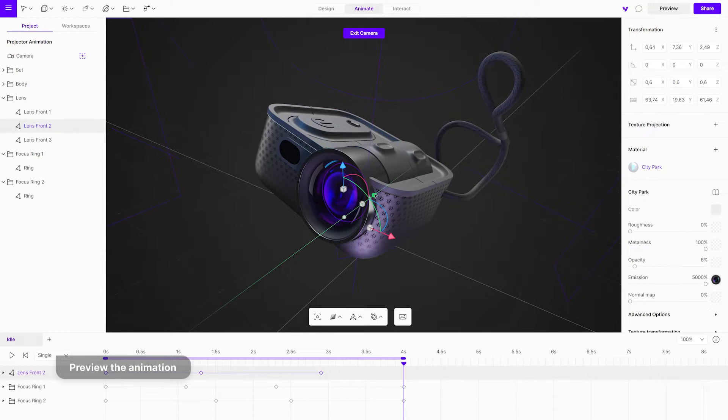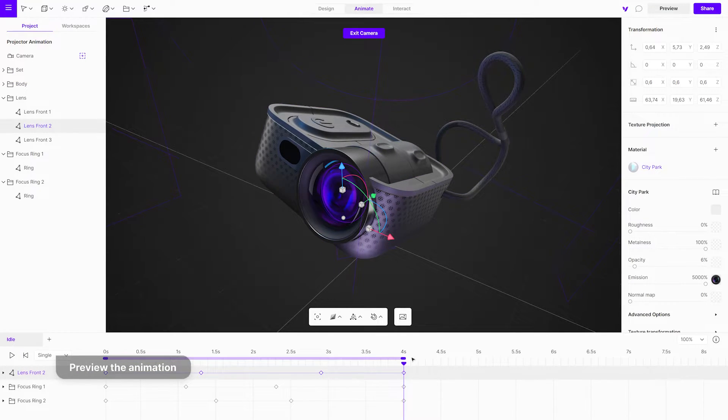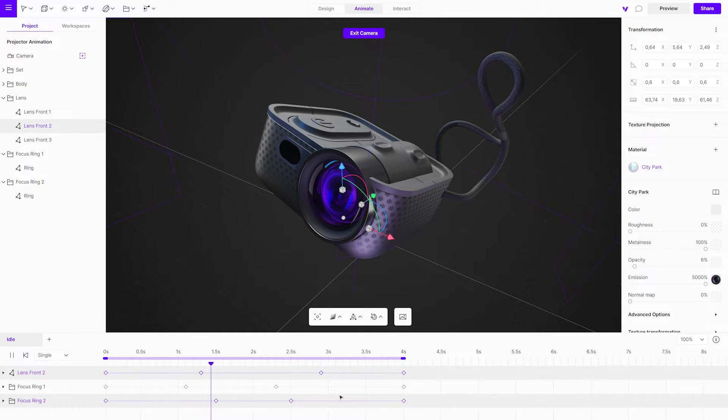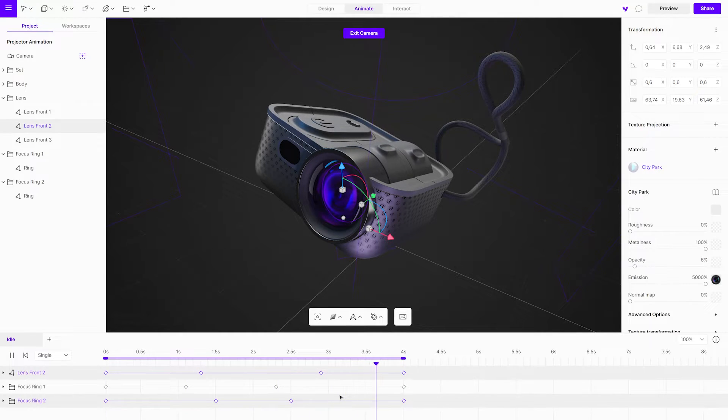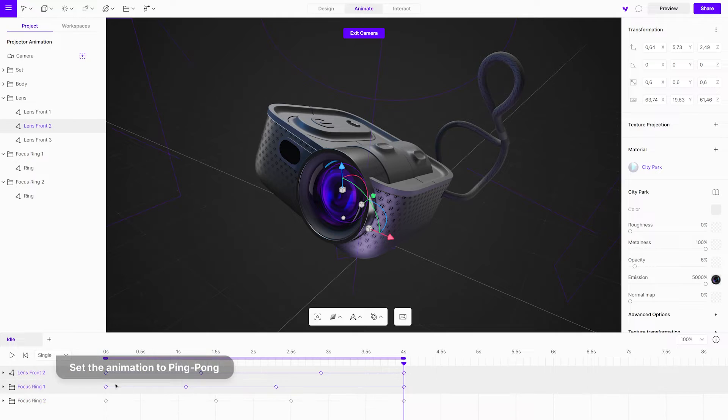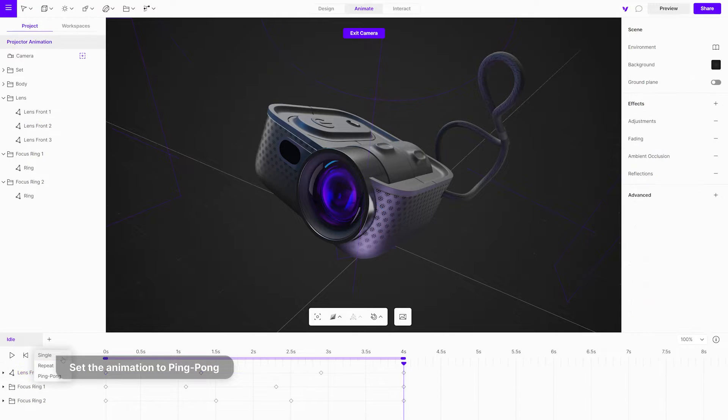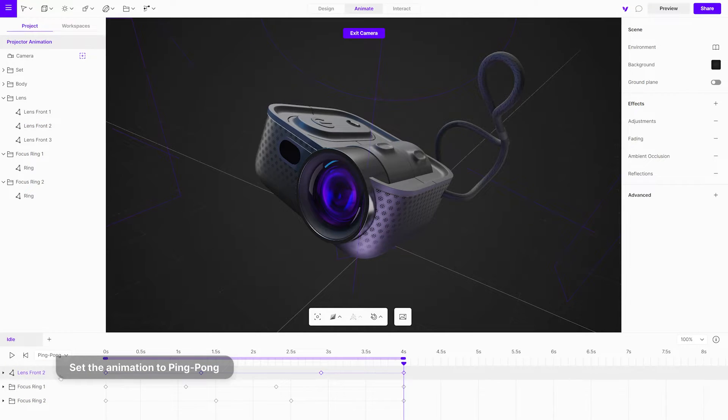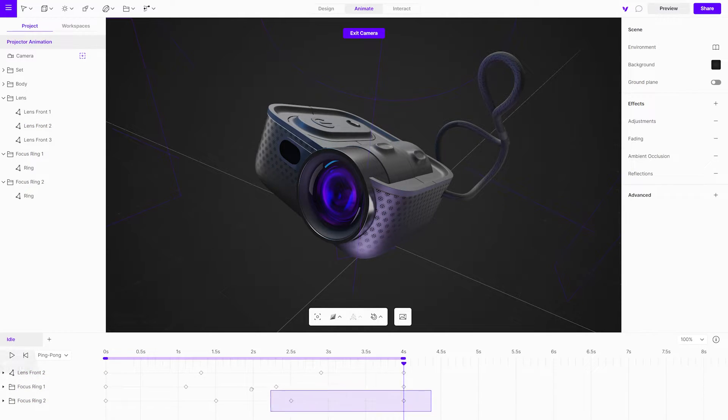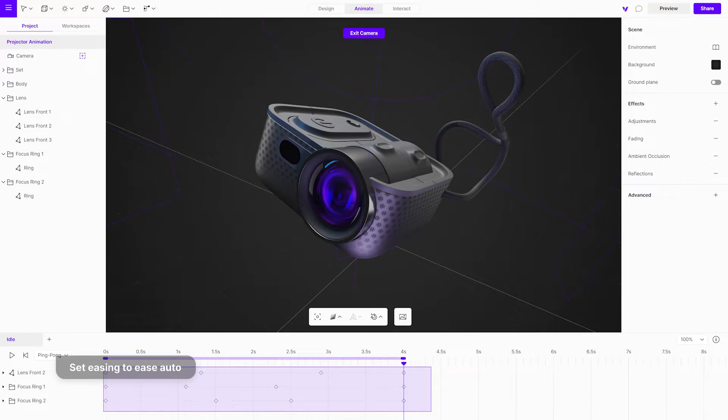Play the animation by pressing spacebar on your keyboard, but make sure that the mouse cursor is in the timeline area when you press it. Set the animation to ping-pong. Make sure all keyframes are set to ease auto.